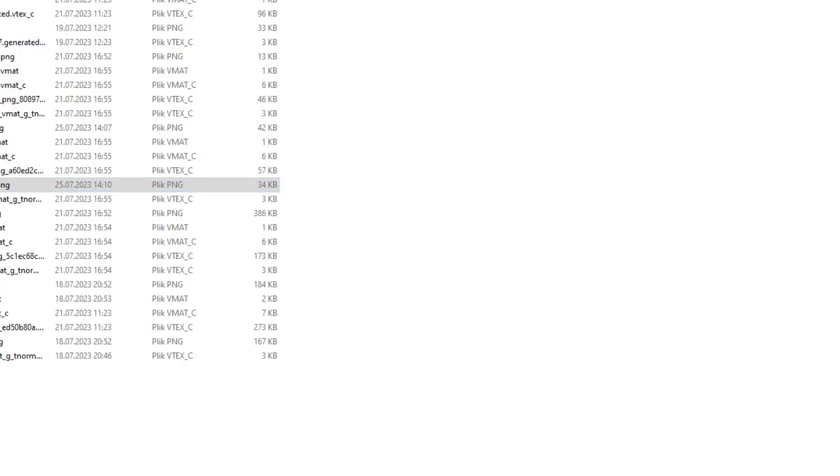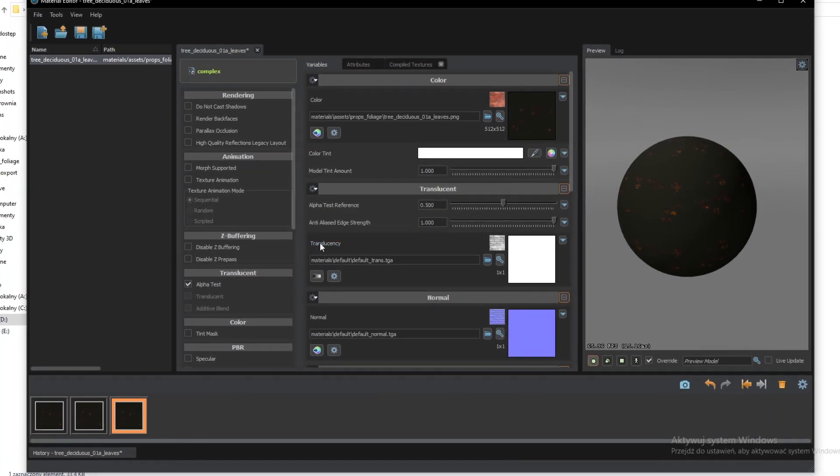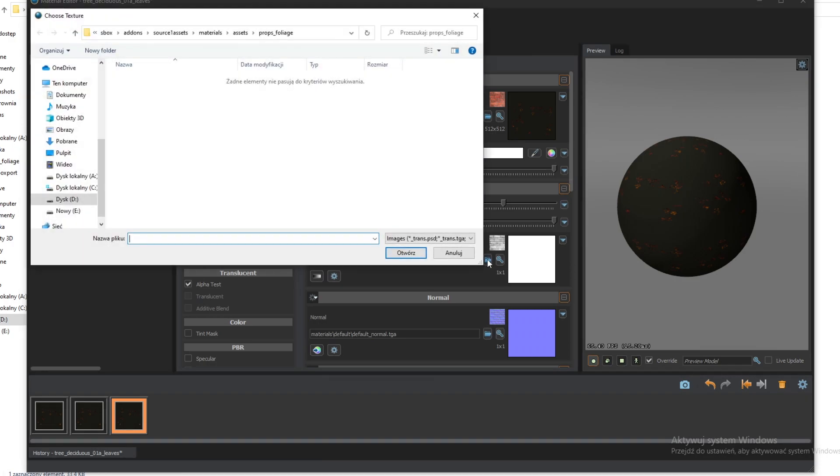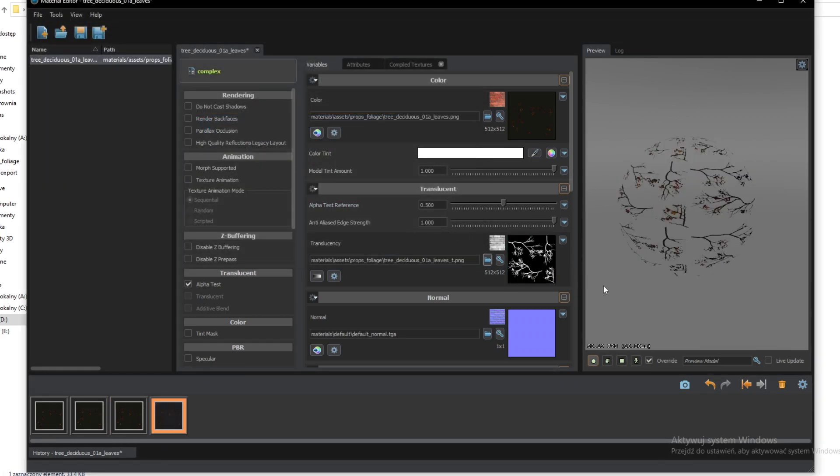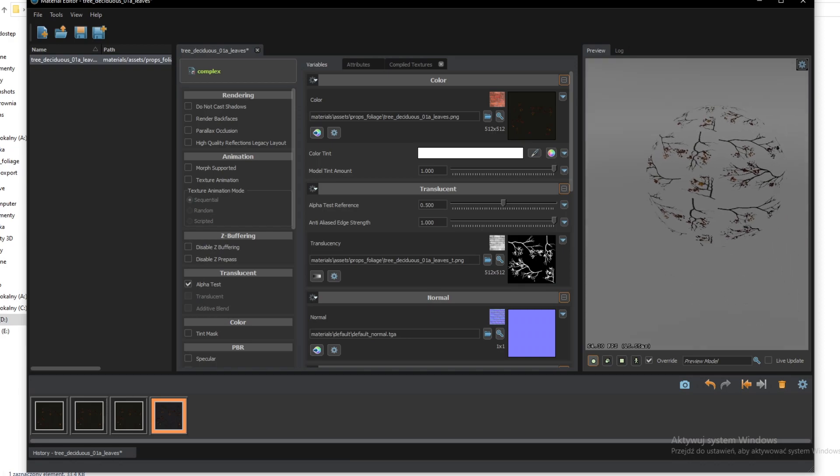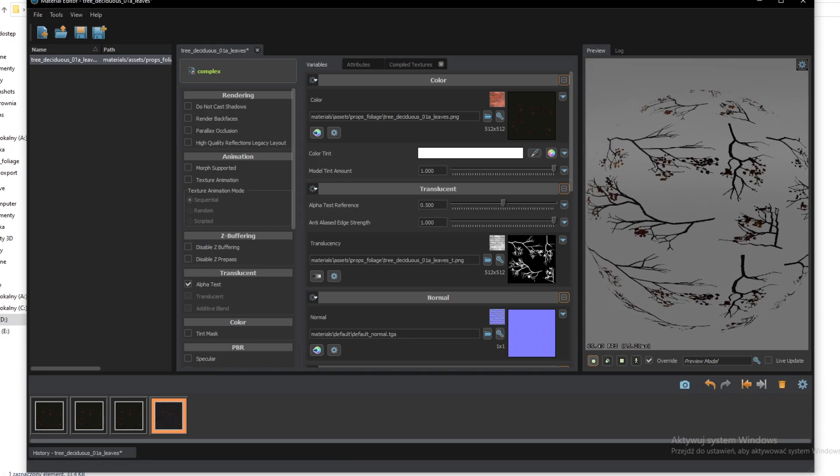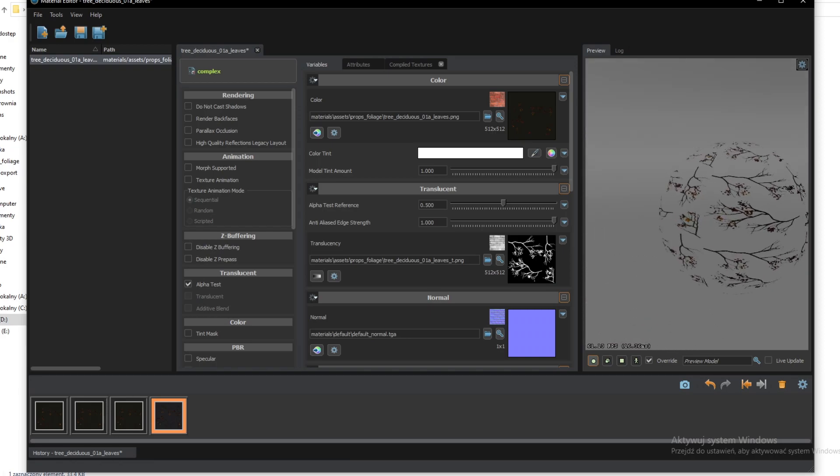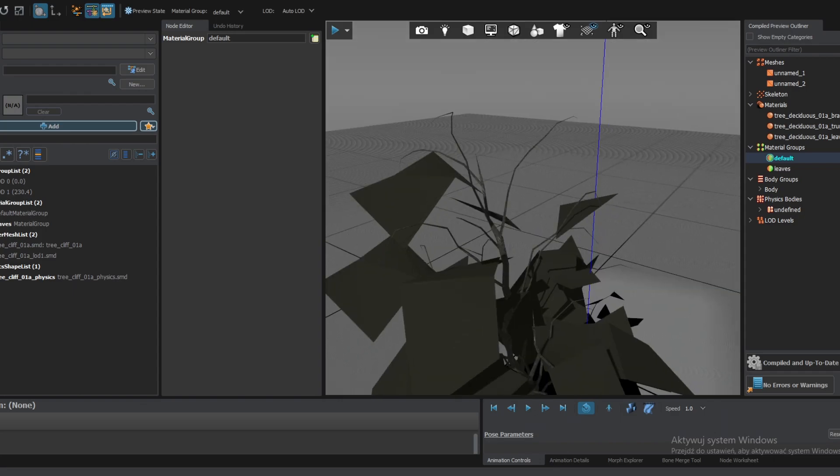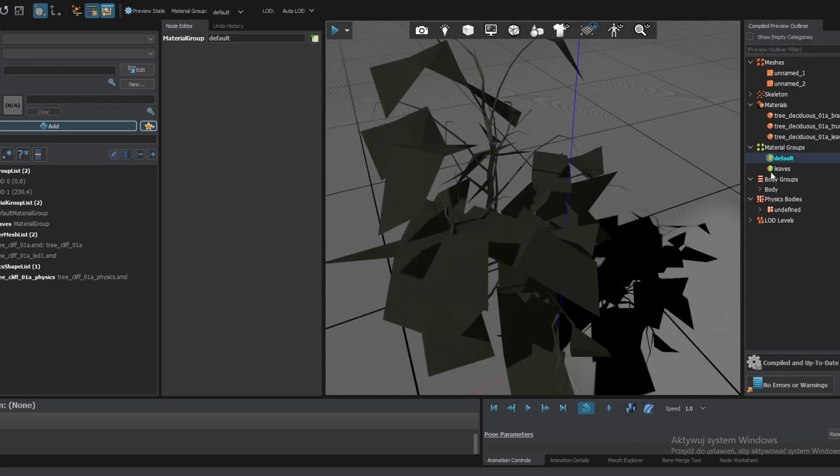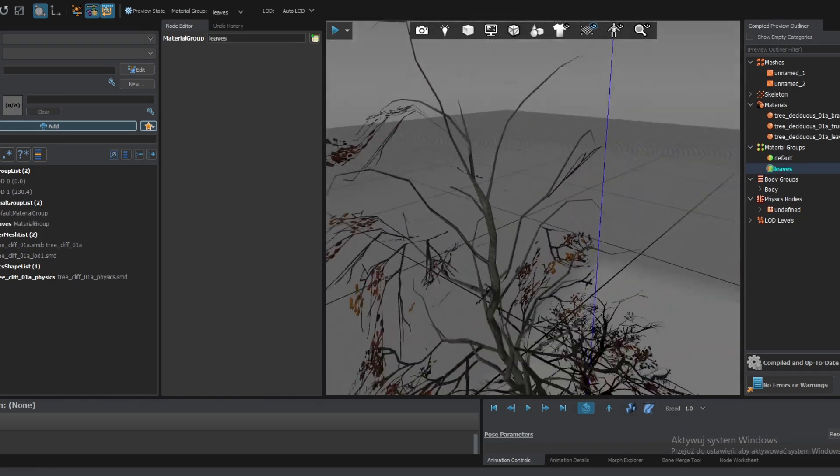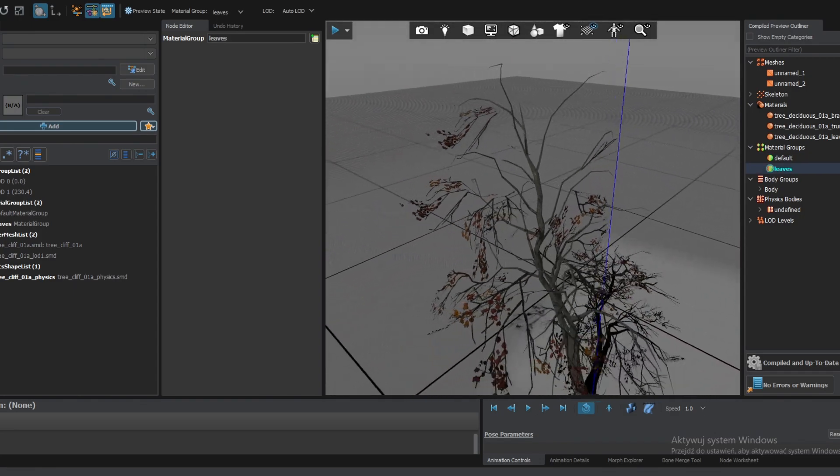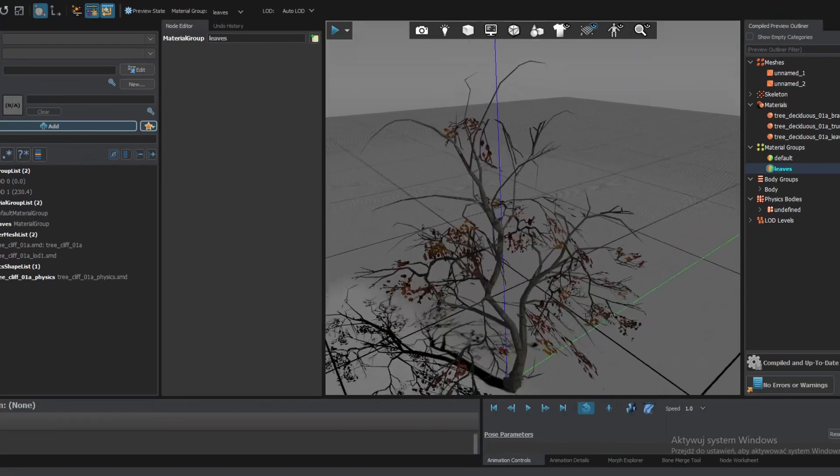Now go to material editor. And under the translucency, open containing folder. All images. And select our translucency texture. Just like that. And look. We see a translucent texture. Let's save it with Ctrl S or with the save button. Go into our model viewer. Now select the leaf skin. And voila. Here we have the transparent leaves.